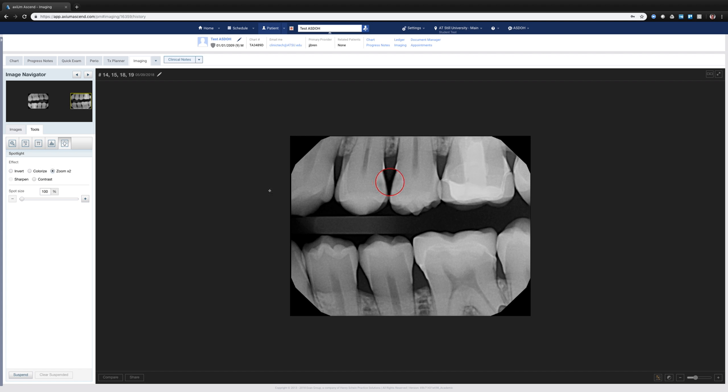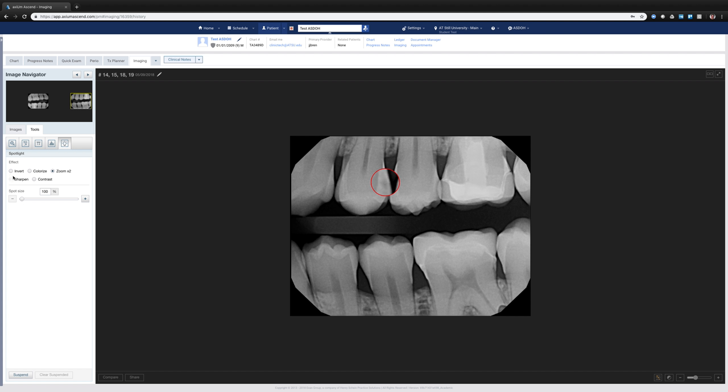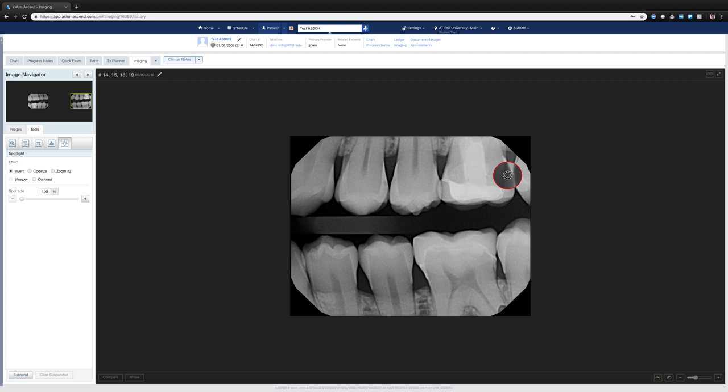Maybe I want to zoom in and just get more of a blown up, zoomed in view of what's going on there. I can invert that selection so I can see, do I get to see more clearly an open margin or some sort of curious lesion by doing that.